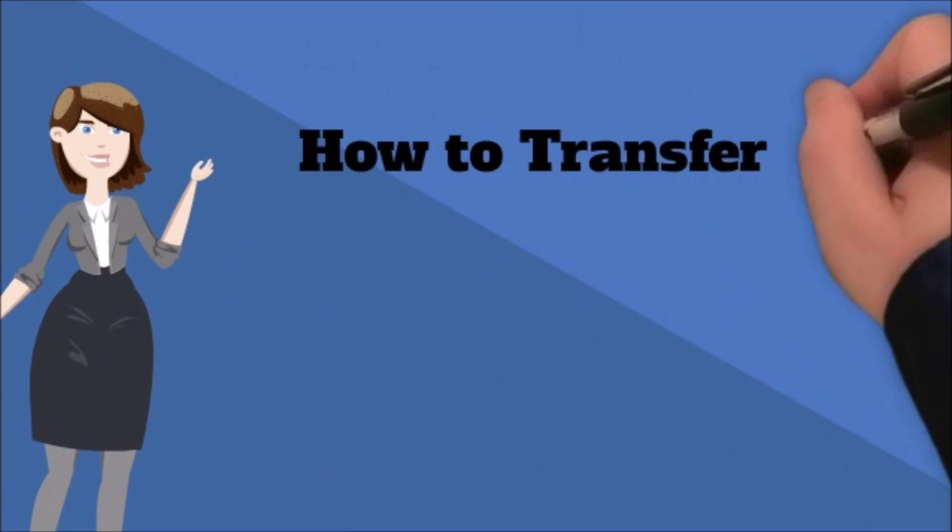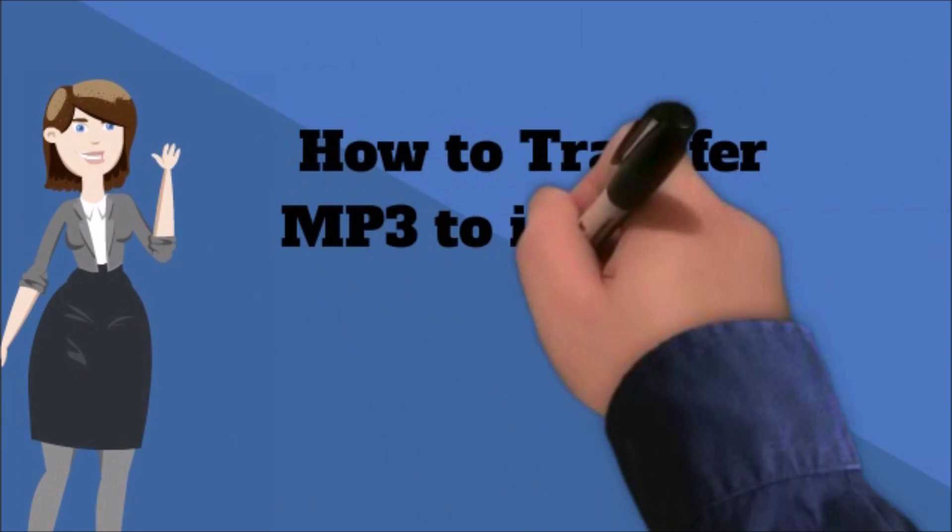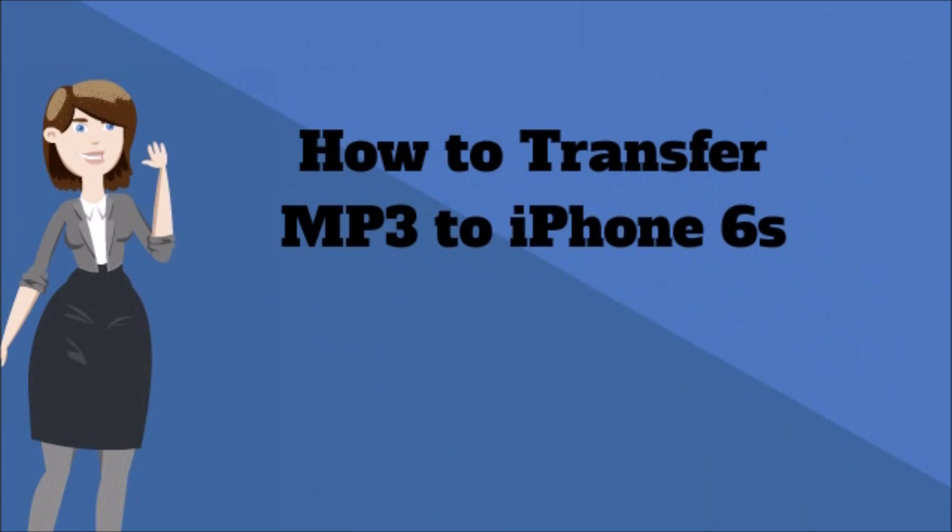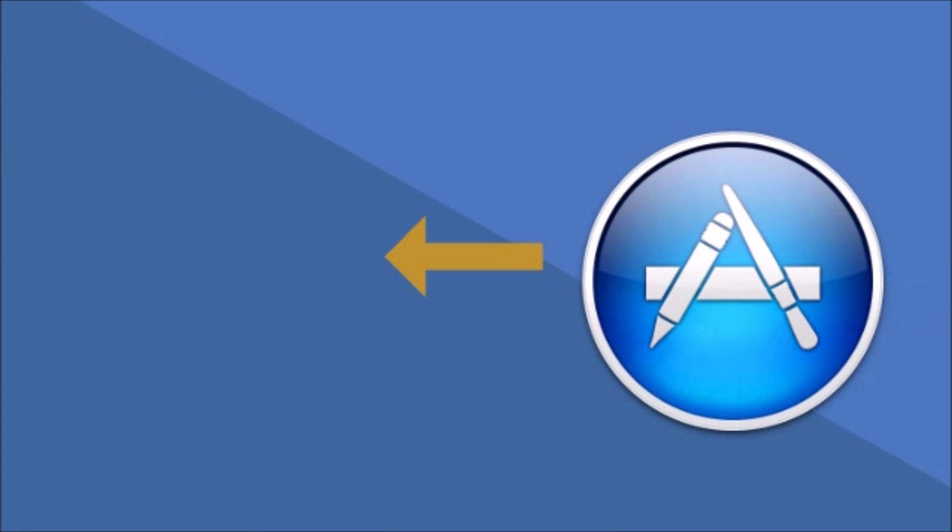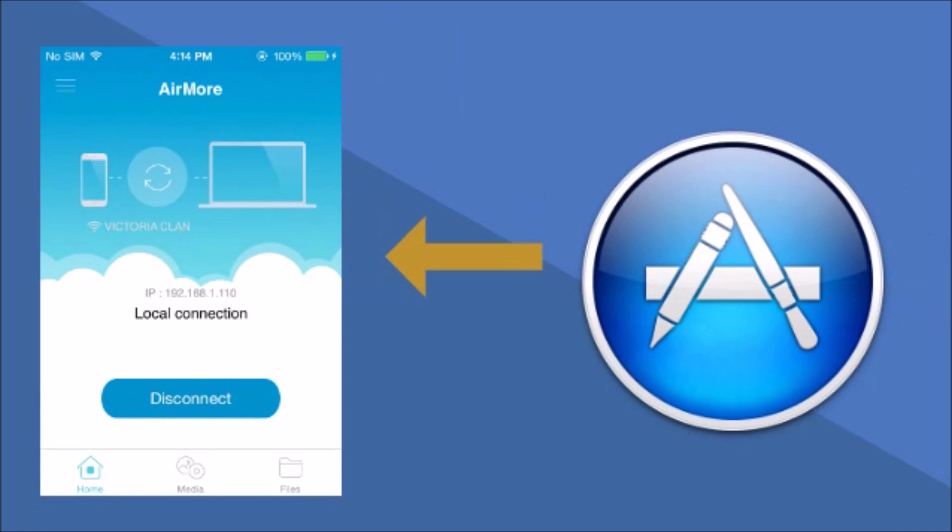Hi! Today I'll show you how to transfer MP3 to iPhone 6s using AirMore. First, you need to download the application on your iPhone from the App Store.